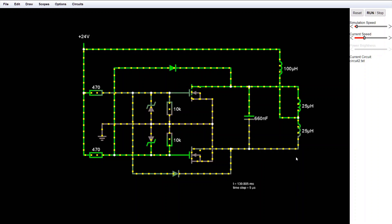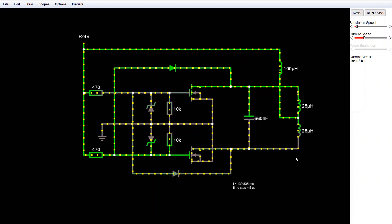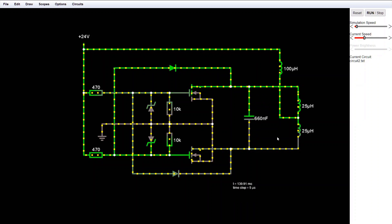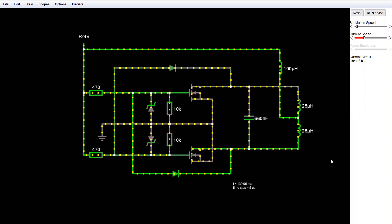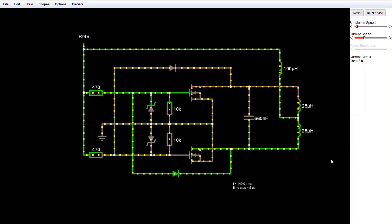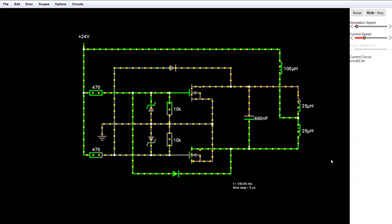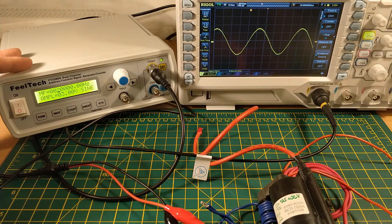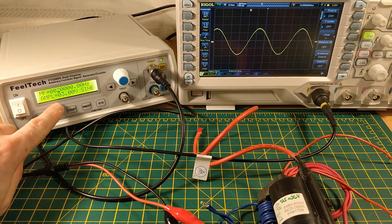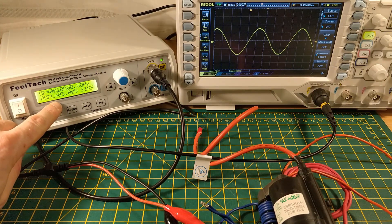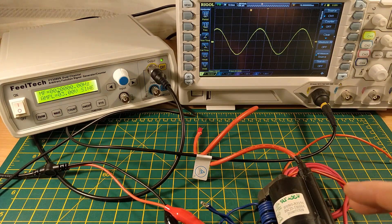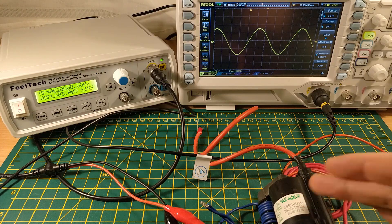So before we actually measure this properly let's do a quick calculation to see what frequency we're actually expecting here. To do this we will need the capacitance which in this case is about 660 nanofarads and the inductance of the primary. Now I don't have an LCR meter or at least nothing capable of measuring the inductance of this primary so to measure it I'm going to use a technique I mentioned a few videos back using a signal generator and an oscilloscope and if you want to find out a bit more about that you can click the card in the top right at the moment.